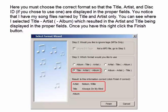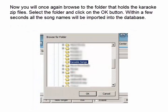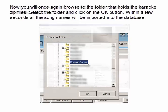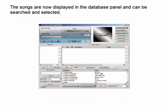Notice that the song files are named by title and artist only. You can see where I selected title, artist, album, which resulted in the artist and title being displayed in the proper fields. Once you have this right, click the Finish button. Now you will once again browse to the folder that holds the karaoke zip files, select the folder, and click the OK button. Within a few seconds all the song names will be imported into the database and displayed in the database panel, ready to be searched and selected.